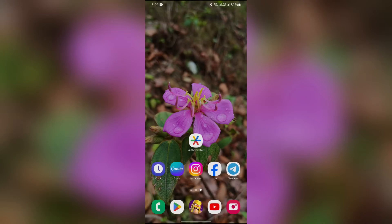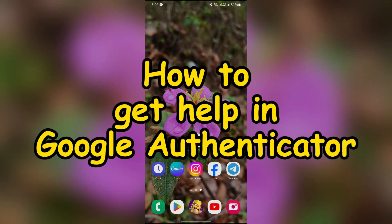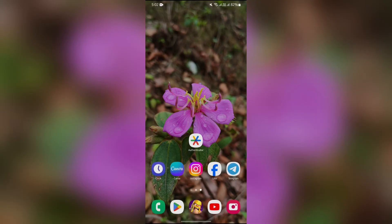Hey guys, welcome back to yet another interesting video of How Logical. In this video I'm going to show you how to get help in your Google Authenticator. Without any further ado, let's dive right into this exciting video.